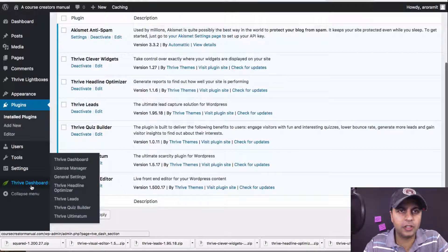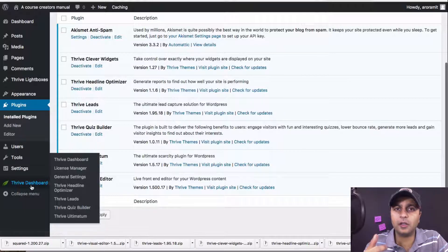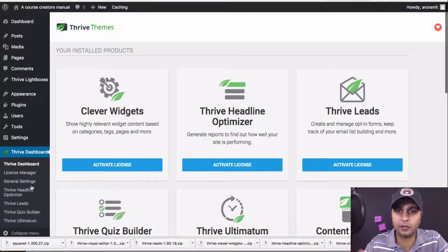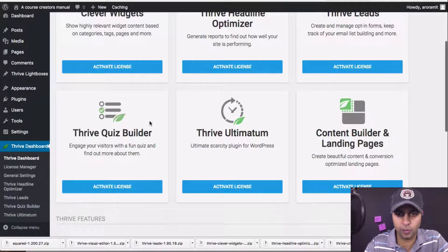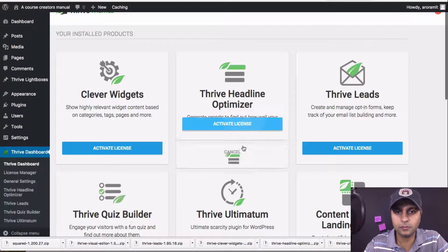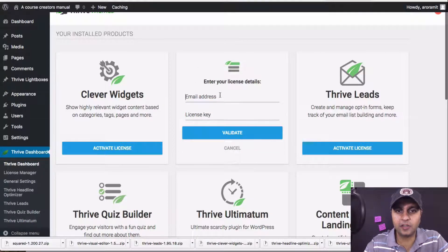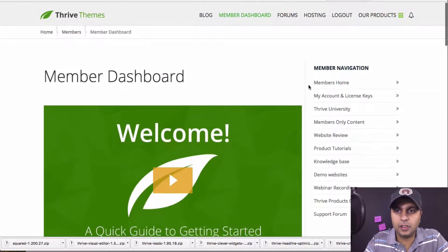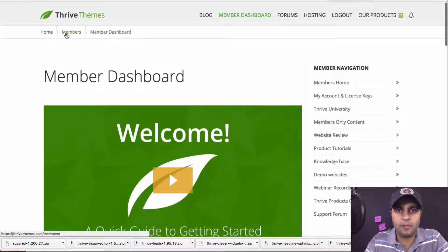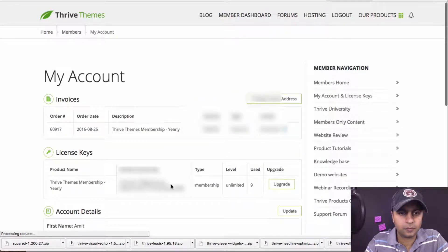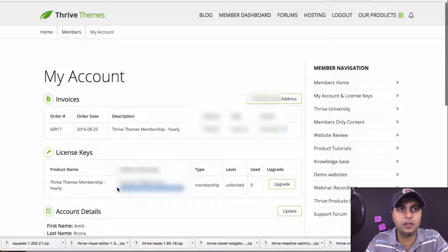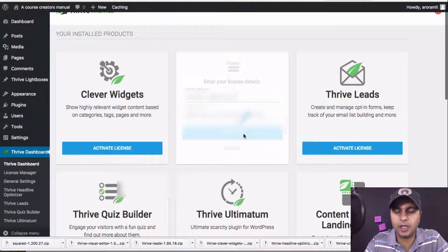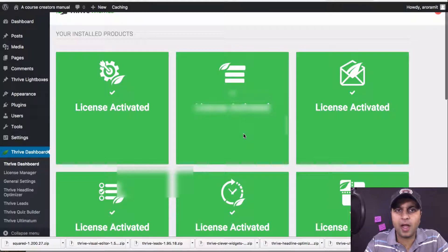Head on over to the Thrive Dashboard and it's going to ask you for your license key so Thrive can make sure you're the rightful owner. Click on any of the blue boxes and click 'Activate License.' It's going to ask for your email address and license key. Your license key is in your member's home area under 'My Account and License Keys.' Copy it, paste it, validate, and boom — we are done.